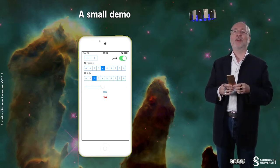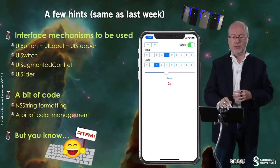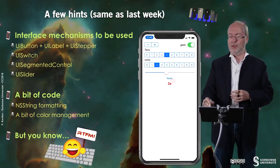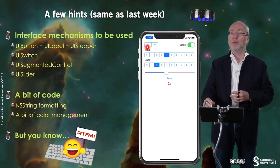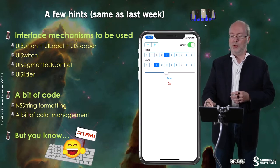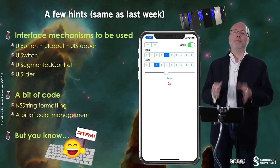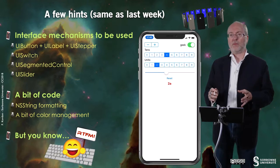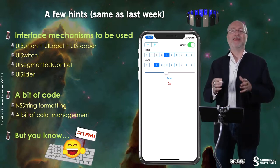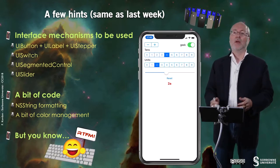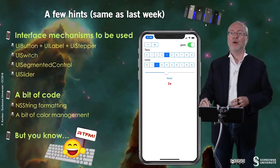The interface mechanisms you will have to use are UI button, UI label, UI stepper, UI switch, UI segmented control, and UI slider. There will be a bit of code — instead of any string formatting, it will be string formatting — and a bit of color management, but in Swift. And of course, you know that you can refer to the fantastic manual if you have any question.